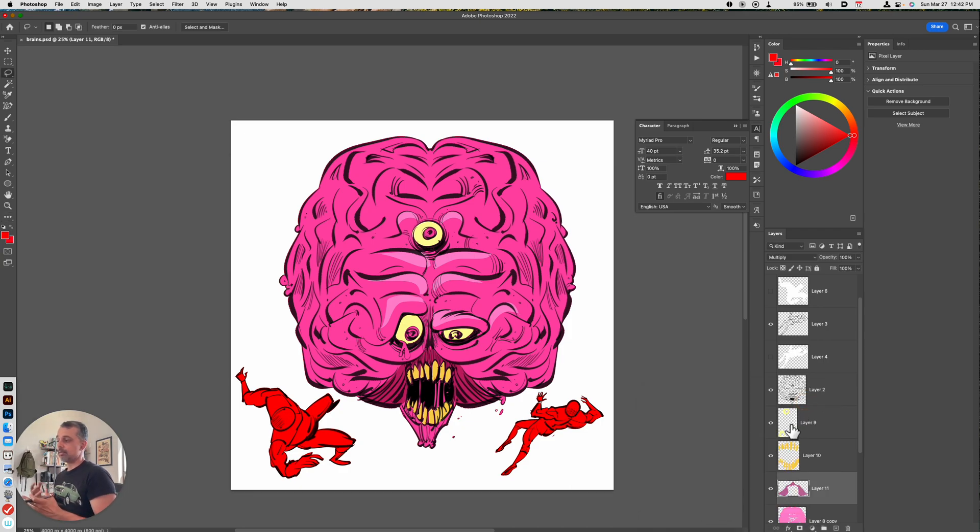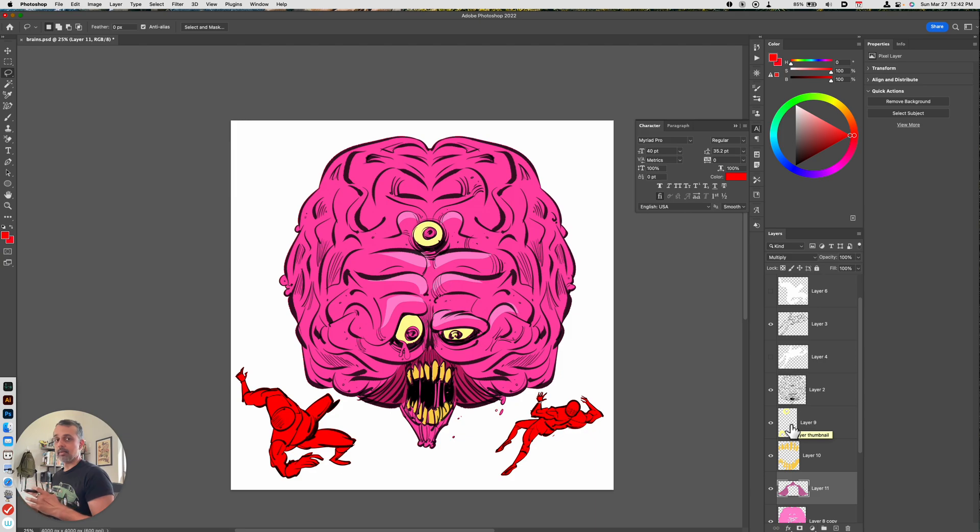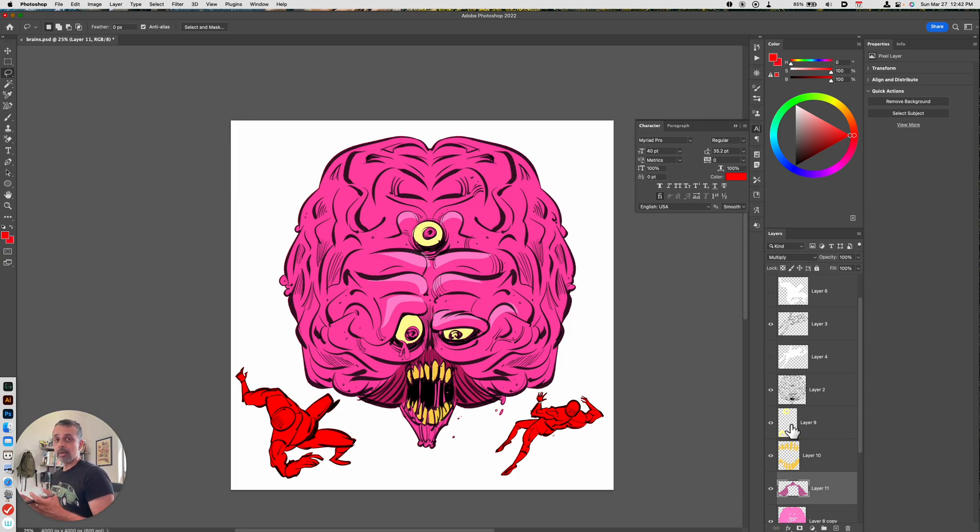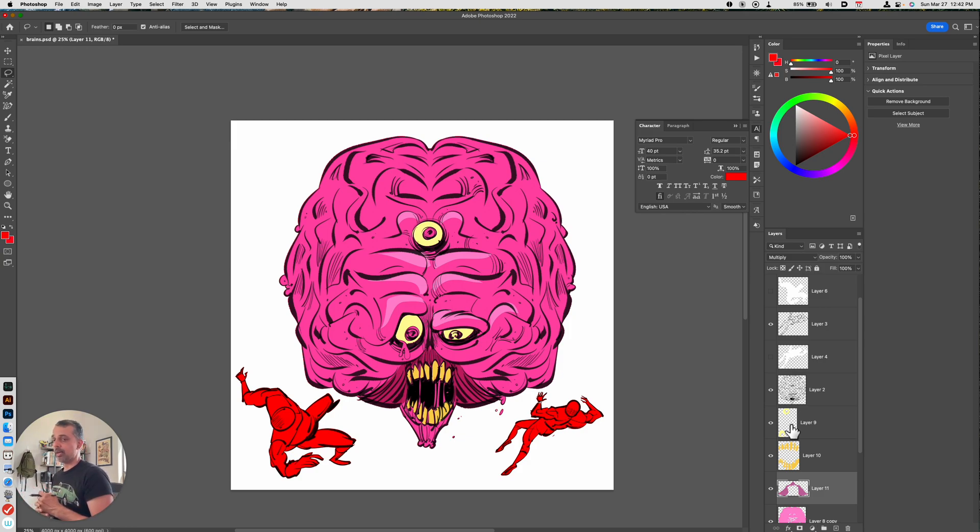So I can use that technique to create highlights and I can create shadows pretty easily and pretty quickly. It's not the only way to do it, but it is one of the ways that I add shading and highlights.